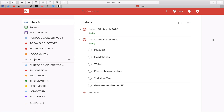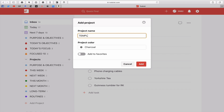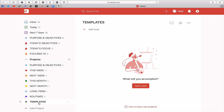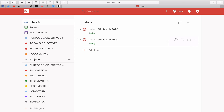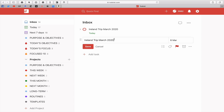One of the problems I've always had with templates in Todoist is that you have to save the template either as a CSV file or save it online, and then you've got to go looking for it and import it. Well, all you need to do if you have a lot of templates is create a new project, call it 'Templates', and keep it at the bottom of your projects list. You can then drag your checklist in, change the name — let's call this one 'Travel Checklist' and save it.